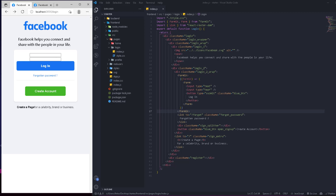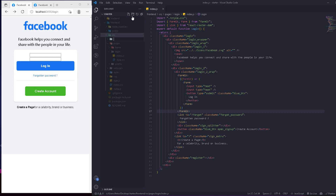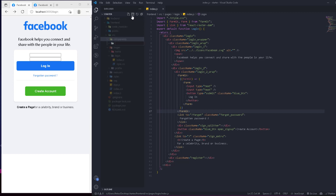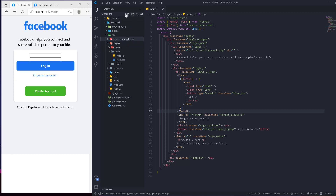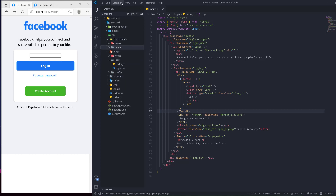Now let's work on these two inputs. We're going to remove them because we're going to have them as components. We'll go to the source folder and create another folder called 'components'. Inside this, we're going to have a lot of different components — for example, for the home page, the profile, and every aspect of our project. One of them is going to be called 'inputs'.